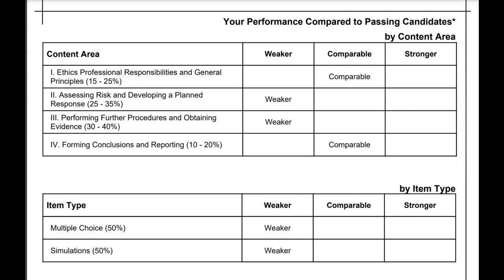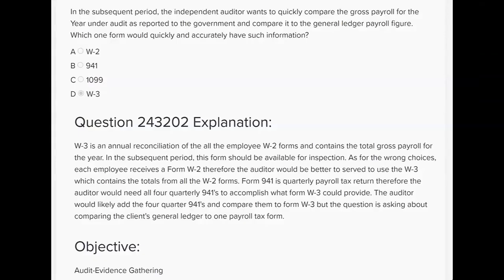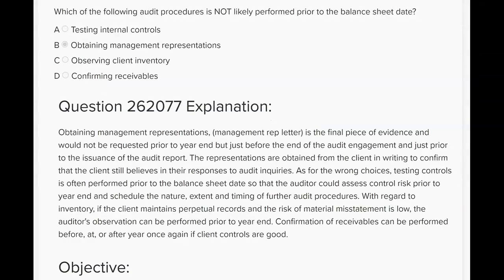This next question is about the timing of audit procedures — specifically, what procedures can be done before the balance sheet date and which have to be done after, in what we call the subsequent period. We're still in content area number three: performing procedures and obtaining evidence. Which of the following audit procedures is NOT likely performed prior to the balance sheet date?